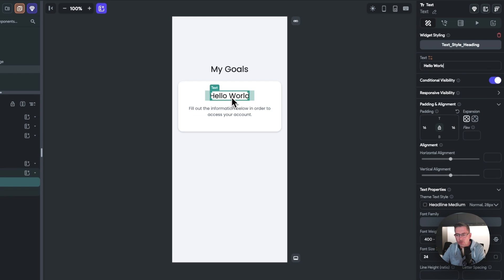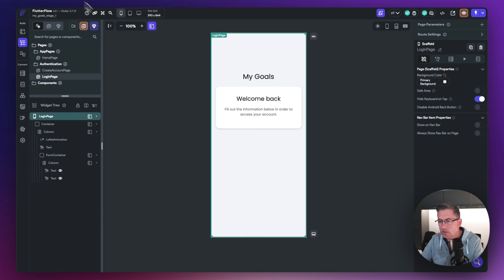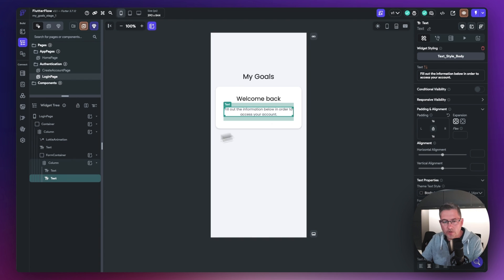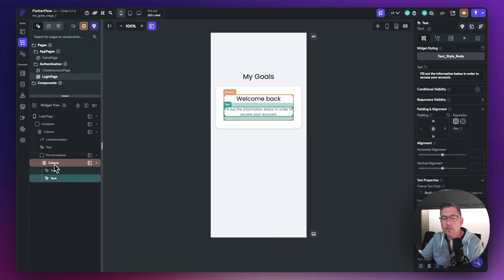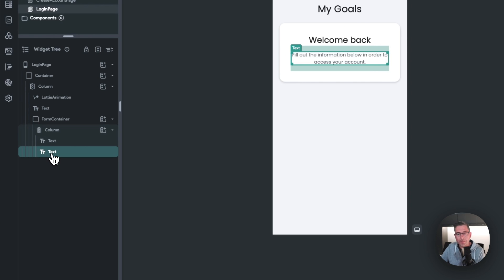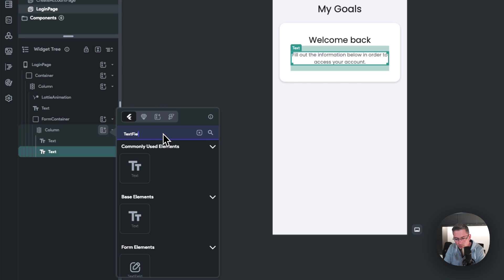That's looking very similar to our sample. Let's quickly turn off those conditional visibility settings that were set on the text widgets. Next, inside our column we're going to add text fields because we want the user to log in. With a column, everything is vertically stacked, so let's add the text fields now.